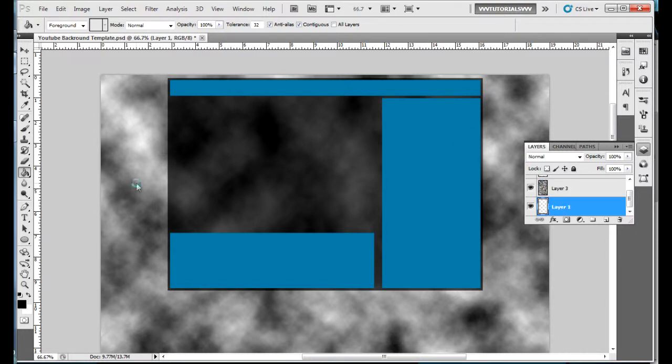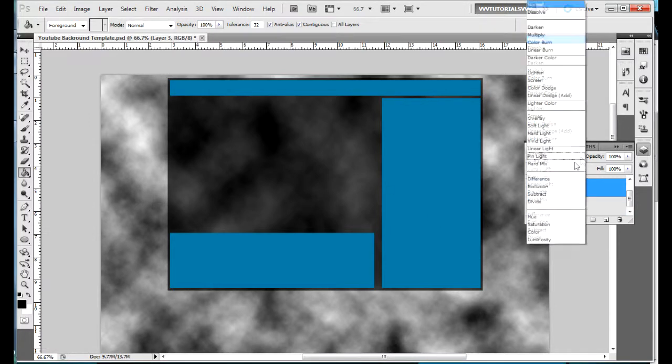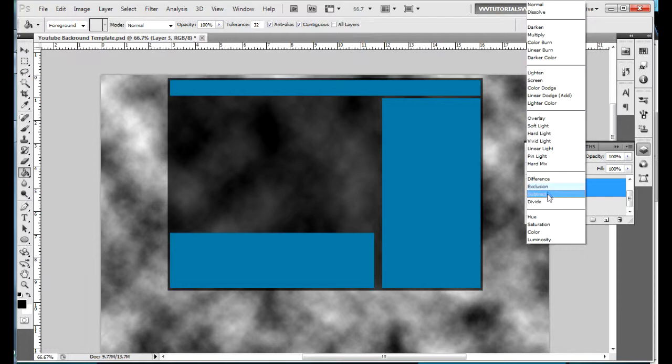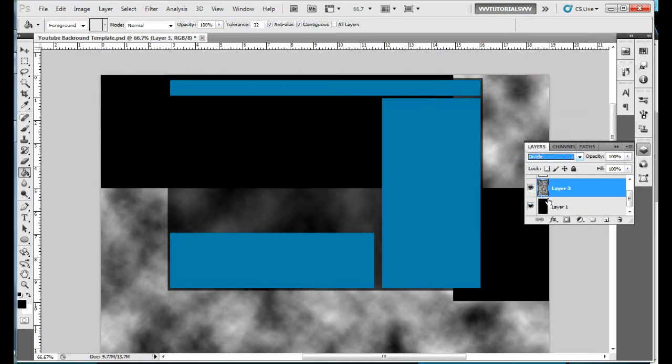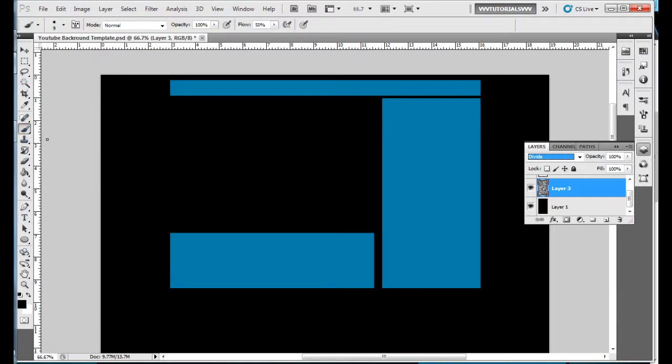Now you're gonna want to go to layer one and then color it black so that the light black here did not disappear. Then you want to go back to your cloud layer and you're gonna want to go to divide. Wait one second, that did not turn the light black to a different color.